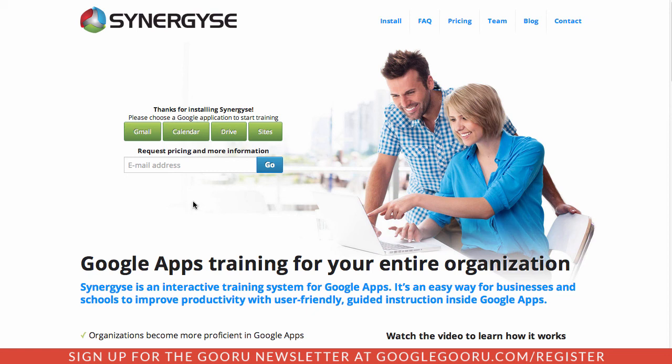They currently have over 1,000 organizations using their products, supporting over a million users. So it's definitely worth checking out even if your organization's been on Google Apps for a while. It can definitely help your team learn a lot more about Google Apps.